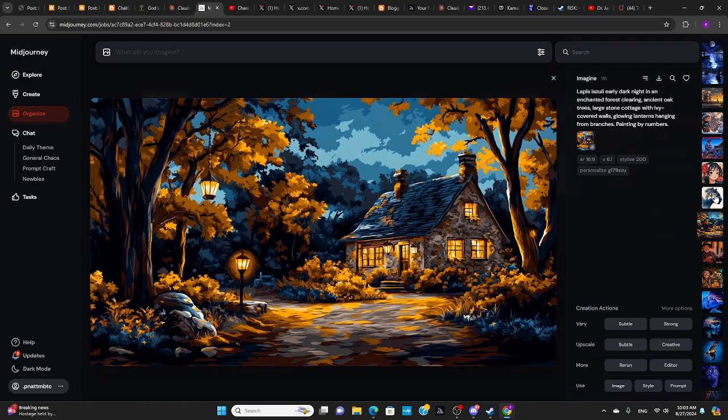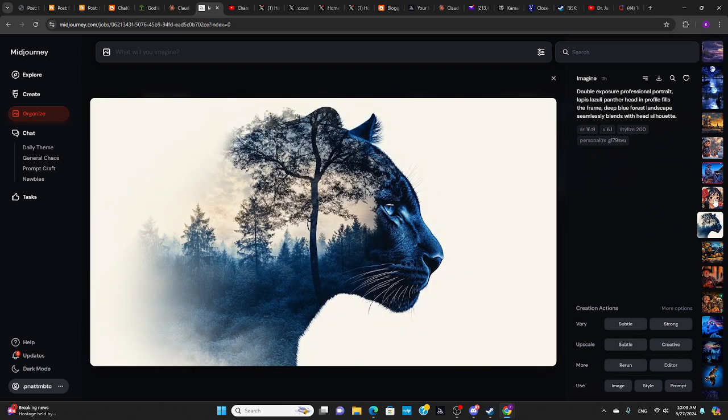And this is similar. It's got original image with a style reference code. Here's another double exposure image, one of my favorite effects.